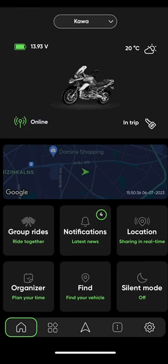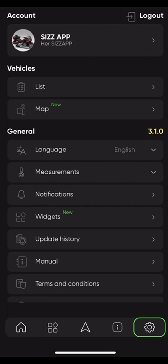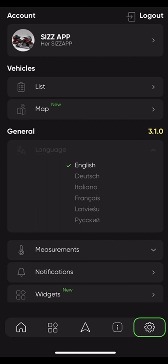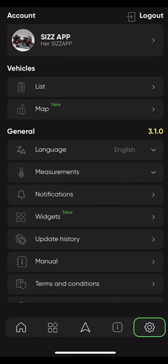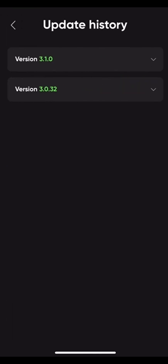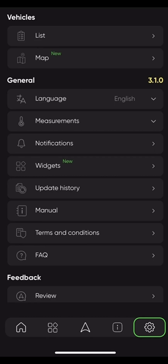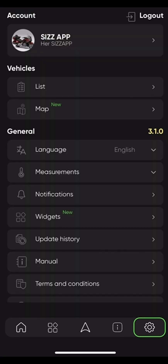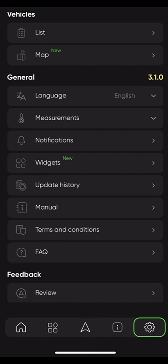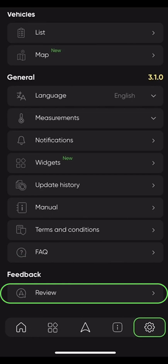Let's head back to settings from the main dashboard by pressing the gear icon on the bottom right corner. Here we can change a lot of features in the app — for instance, language, with multiple options to choose from, and measurements in case you prefer the imperial system or Fahrenheit instead of Celsius. You can also see update history, check new features added in each update, reread the terms and conditions, check out the manual in multiple languages, frequently asked questions, and at the bottom there is an option to leave us a review — a positive one hopefully.